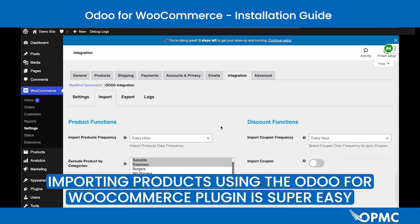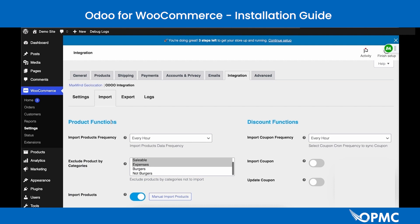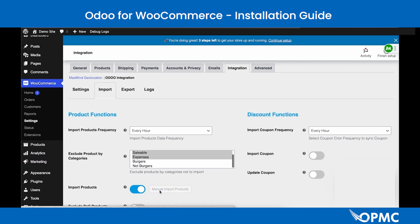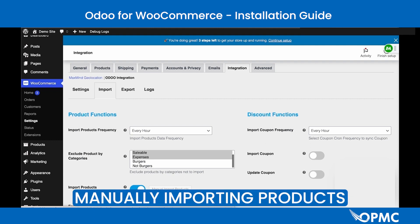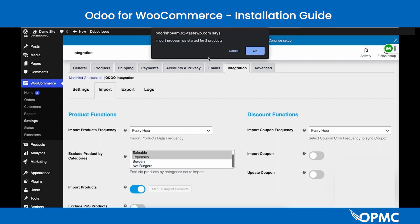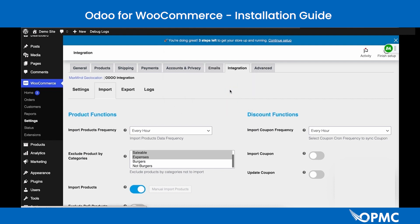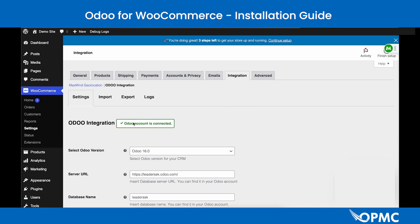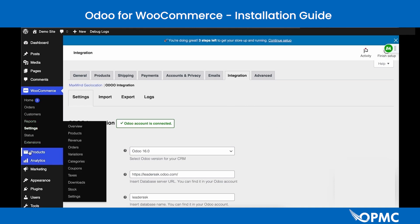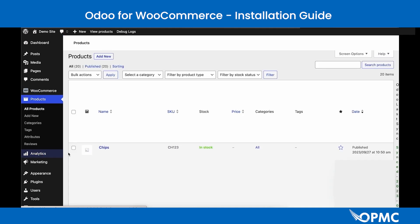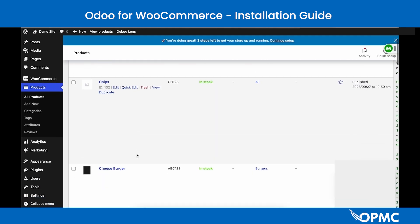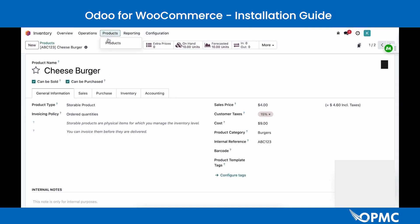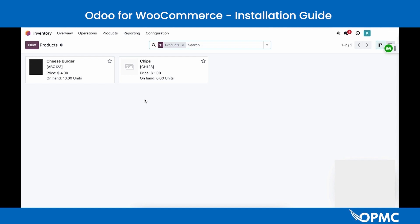To import products, enable the Import Products toggle, save the page, then click the Manual Import Products button. You'll know the import has started when a pop-up notification shows the total number of products being imported. Select OK. If prompted to reload, save and reload the site. Navigate to the Products page to confirm — the newly imported products will appear there, matching those in your Odoo database.